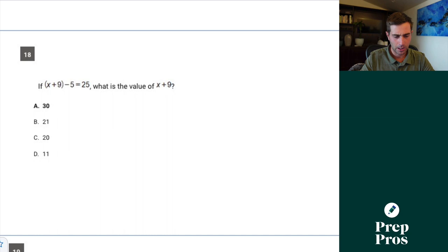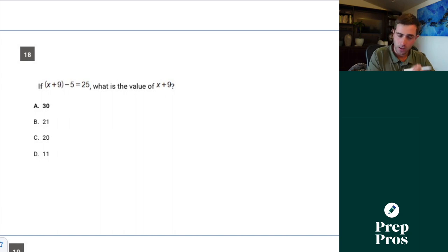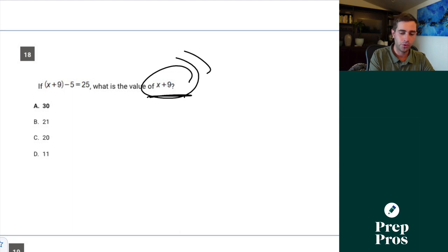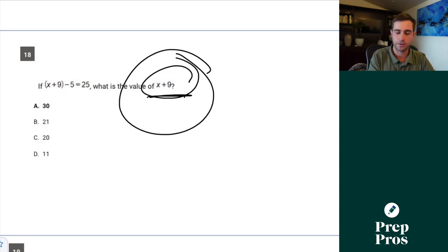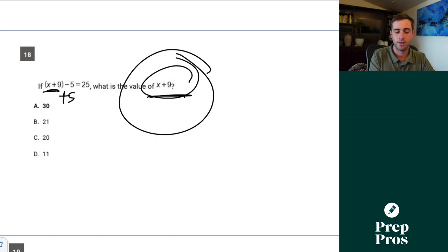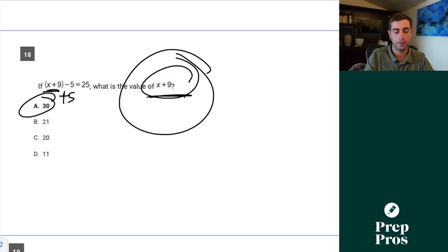Question 18. What is the value of x plus 9? Whenever you're asked to solve for an expression, circle it on the page. I'm just isolating x plus 9, so I simply add 5 to both sides: 25 plus 5 equals 30.